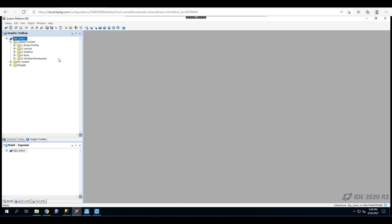We will first import the SQL Data Grid control as an application into our galaxy, then go over the minimum configuration required by the SQL Data Grid app to retrieve data from a SQL database, and the set of custom properties that must be configured to authenticate users and connect to the database.